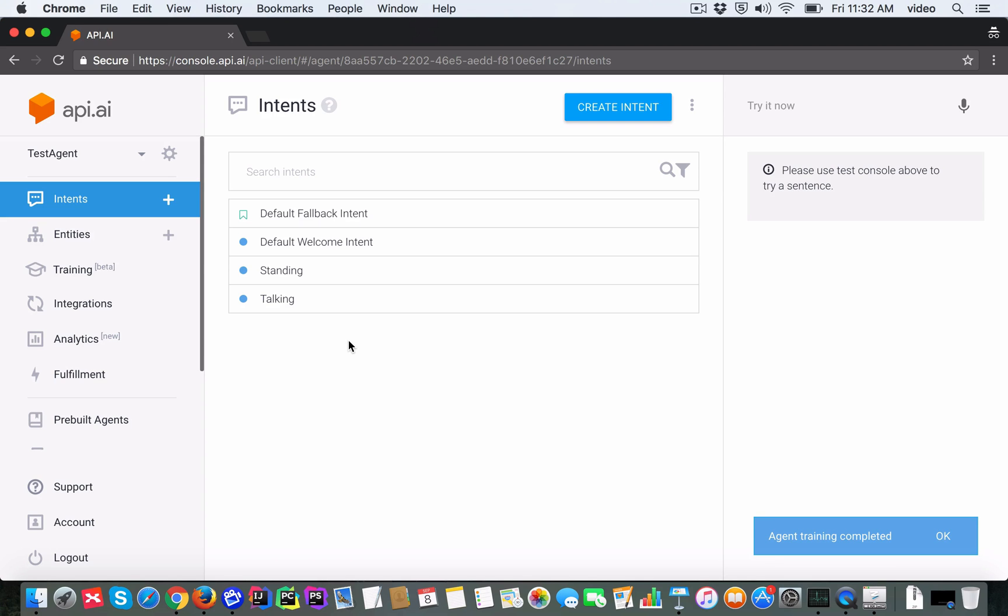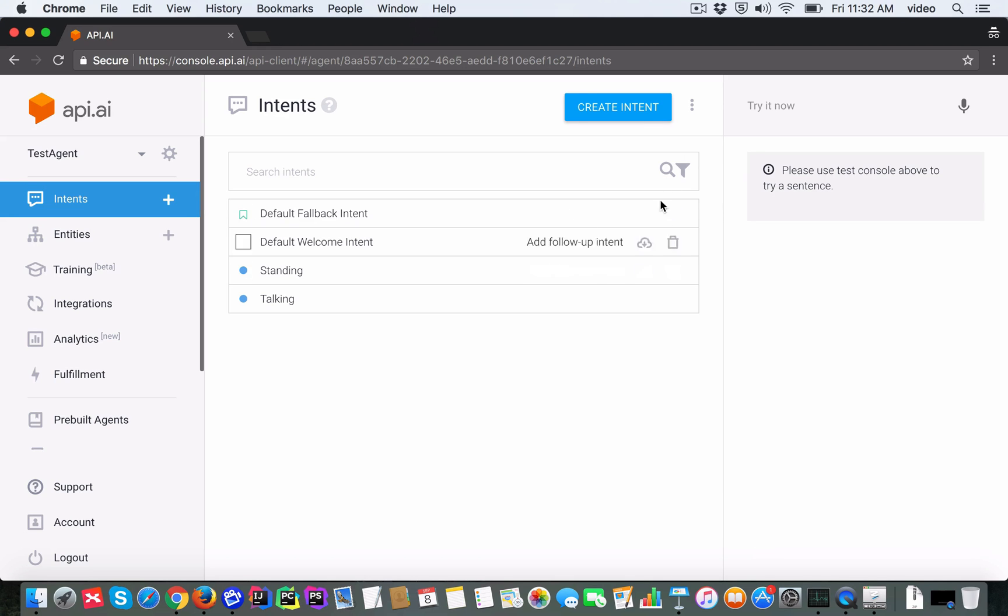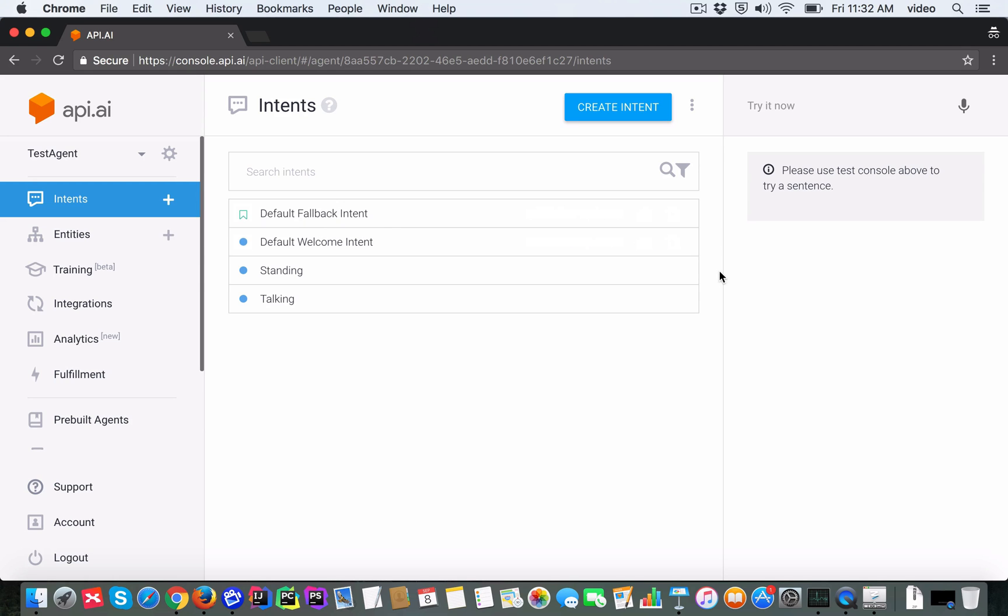You will also note that API.AI already created the default fallback intent as well as the default welcome intent. We will look at these in a later video. For now, we are just interested in the two intents that I created.